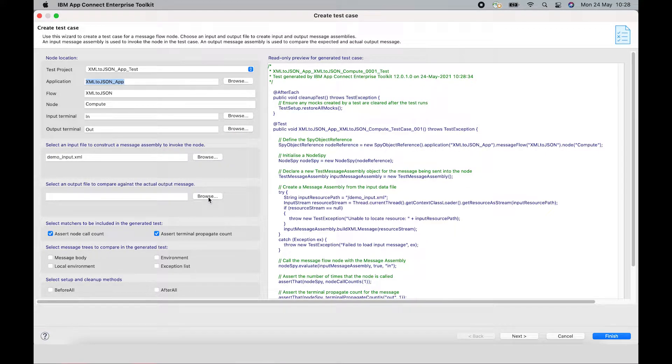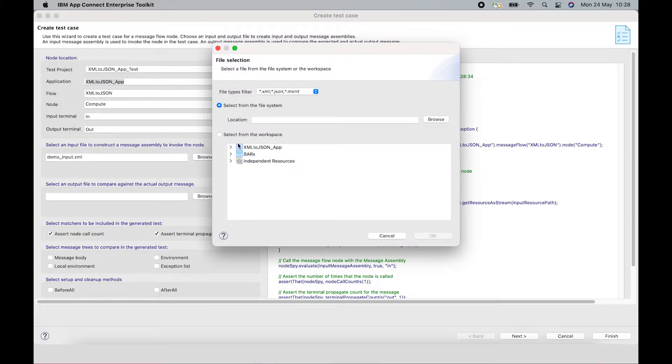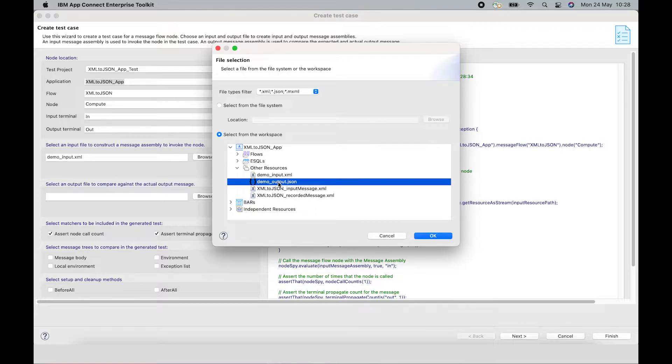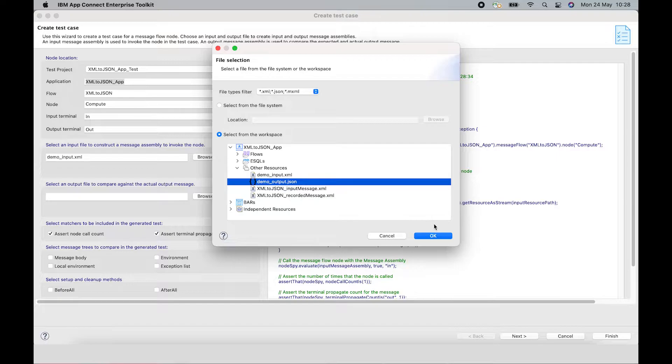And I am going to select a JSON file, which will be used as the expected message to compare against.